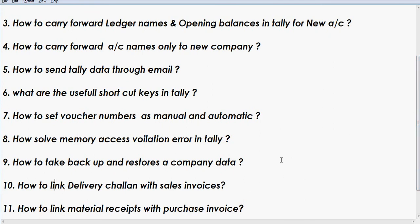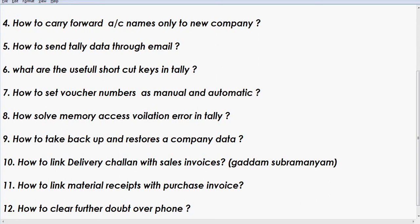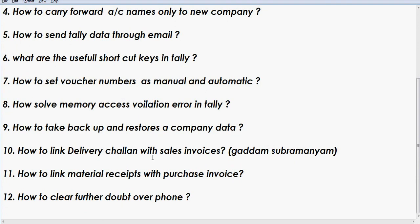How to link a delivery challan with a sales invoice — we already have a video for this on YouTube. Search on YouTube and you will find videos on how to make a delivery challan, how to make a purchase order, and how to receive sales orders and purchase orders.